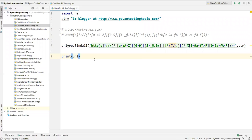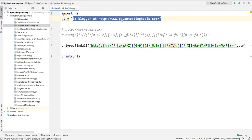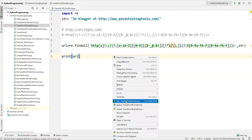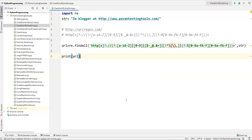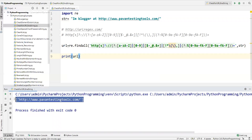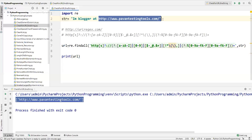Currently my string contains only a single URL. When I run this code it gives you that single URL inside a list — this is the URL held inside the list.